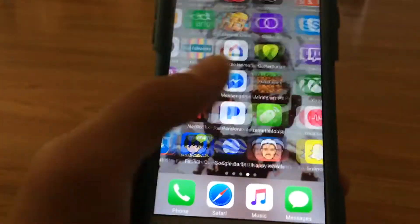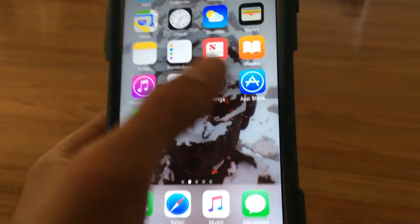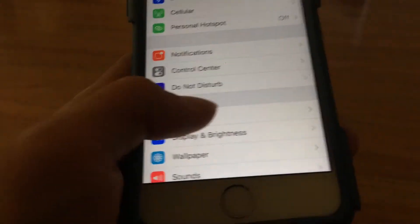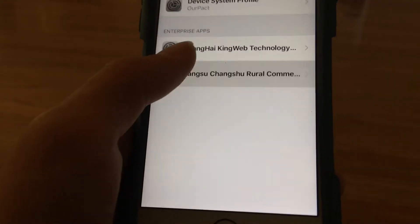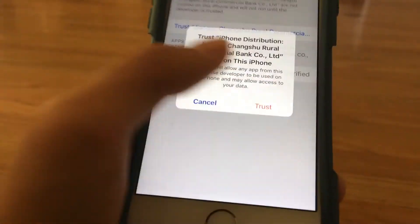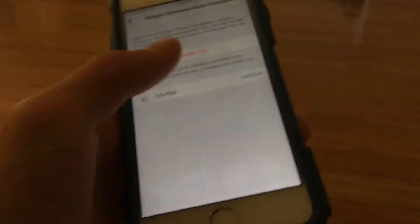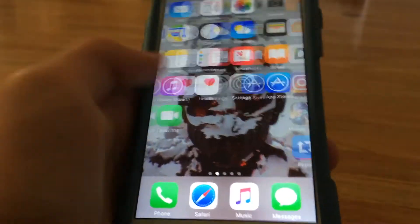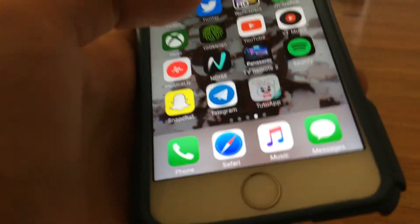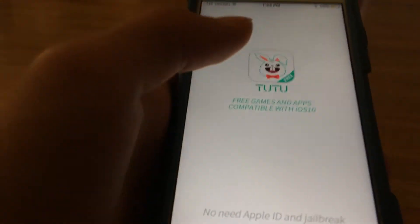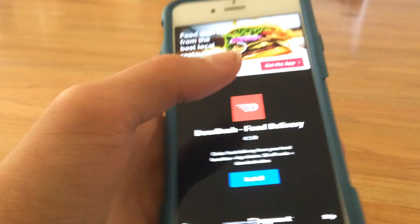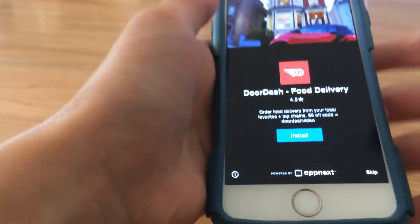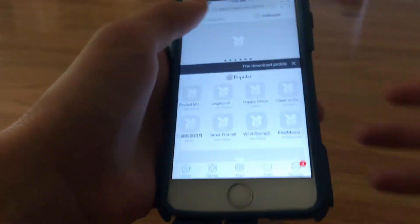Once you do that, click it. It says Untrusted Developer. You'll want to go to Settings, General, scroll down to Device Management, and then click Trust. Once you do that, you can open up TutuApp. Once you open it up, it'll give you an ad or so, so you want to skip that.